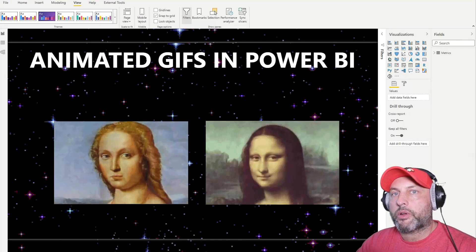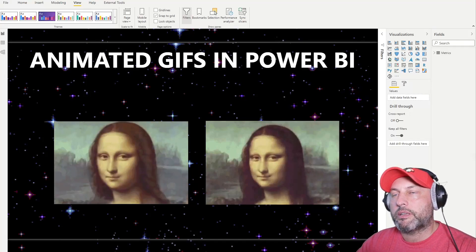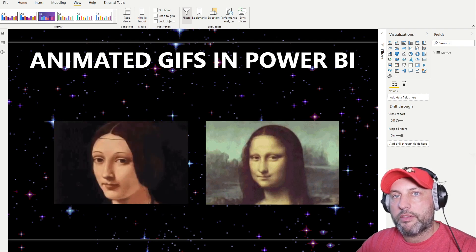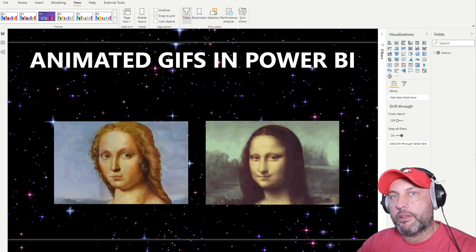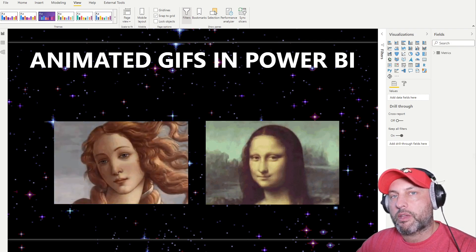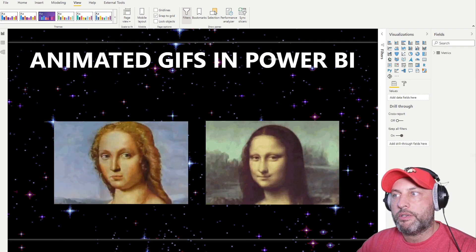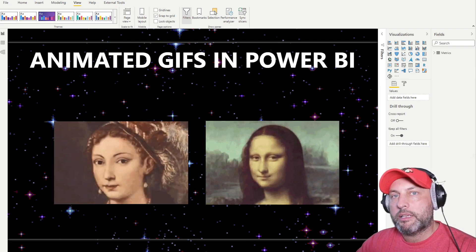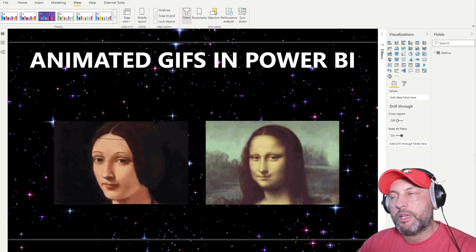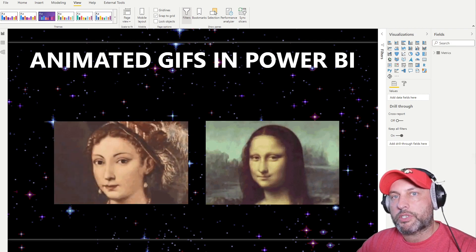Hello and welcome back. I just wanted to record a quick video on how to use animated GIFs in Power BI. This is a little zany, and normally you get nothing but irritation from animated GIFs on web pages, but I did have a legitimate reason to look into it today, learned a few things, and decided to share what I've learned with my audience.